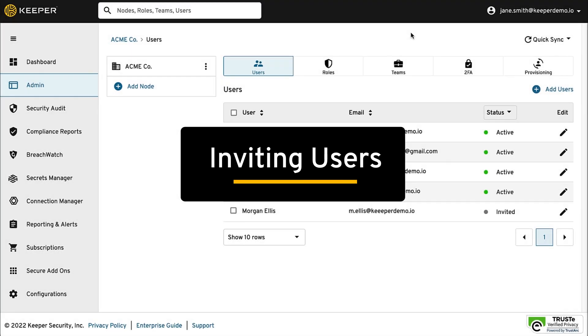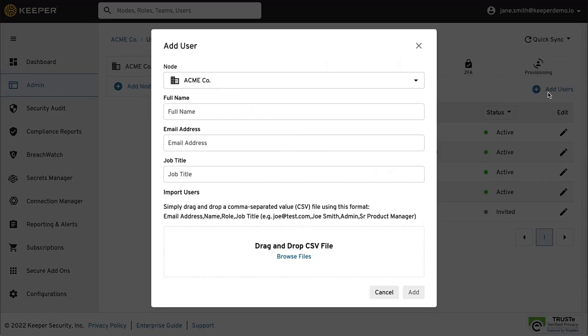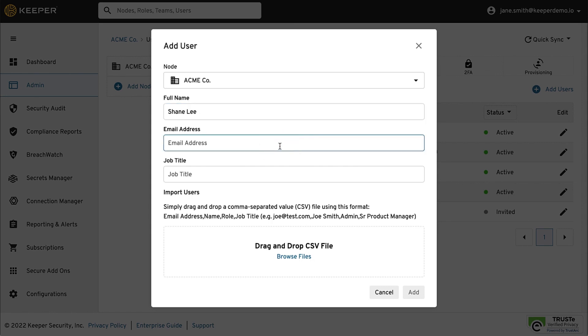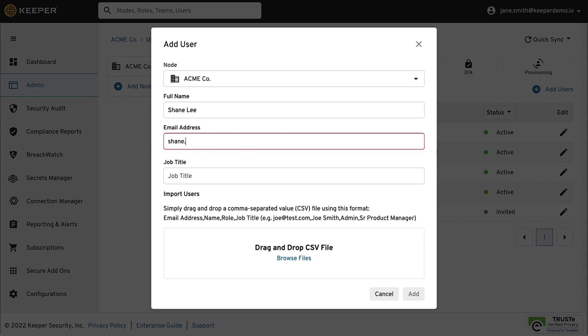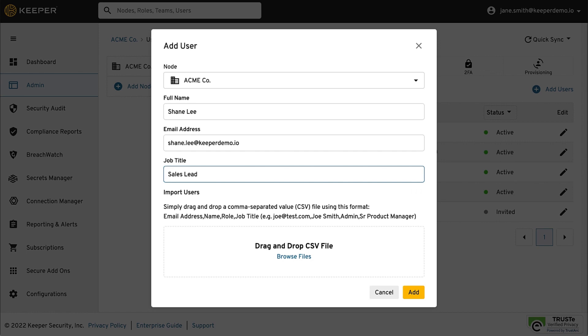To add your users, you can either manually invite individual users or perform a bulk import of users. Simply click Add User within the desired node, then enter the user's full name, email address, job title, and click Add. Alternatively, you can bulk import users by uploading a CSV file. This will generate an email inviting the users to set up their Keeper account.